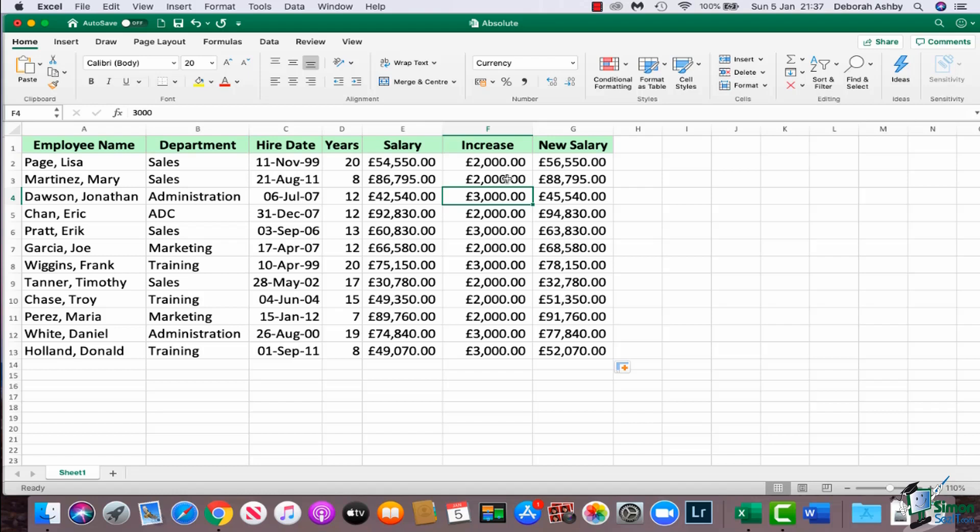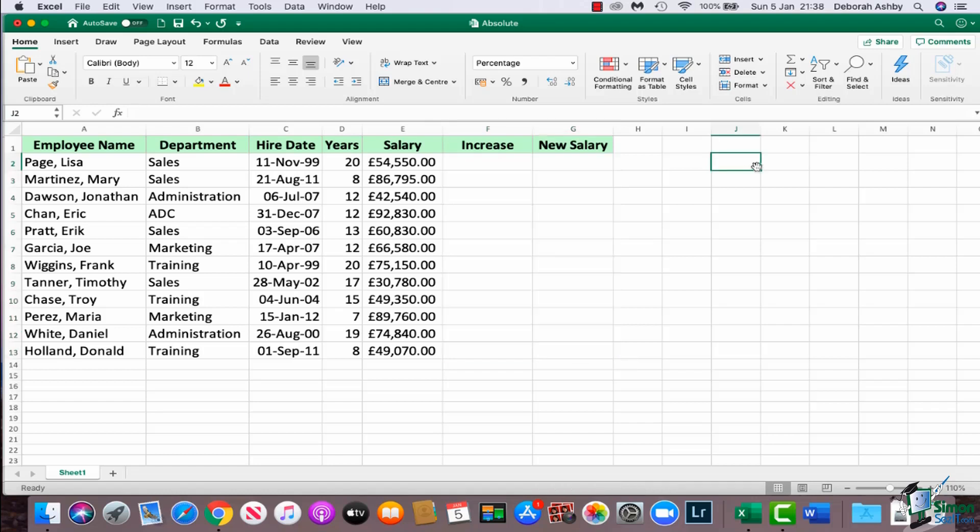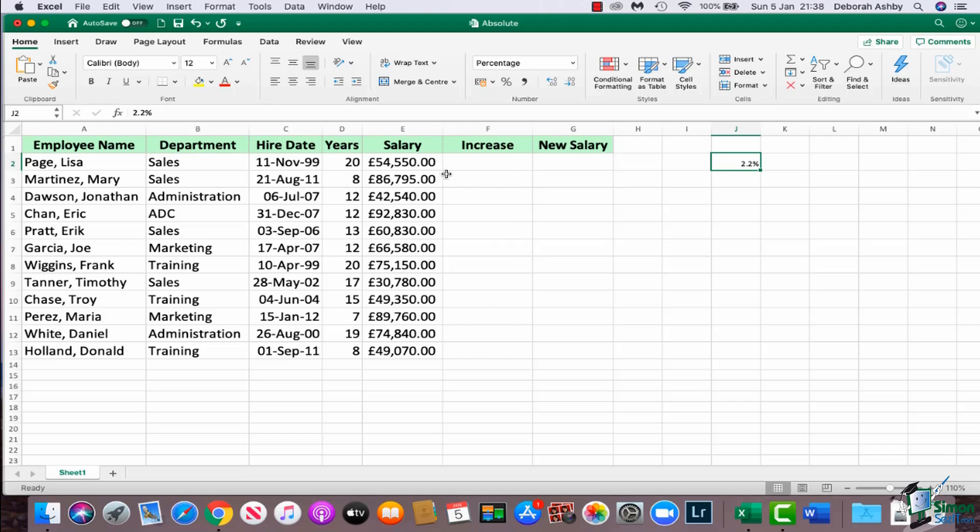And as I said, this is the default in Excel. Now what if we have a slightly different situation? So I'm actually going to delete out all of these figures that we just added. So what if I input over here 2.2 percent? So instead of a fixed number of increase, everybody is going to get an increase of 2.2 percent. So how are we going to do that?